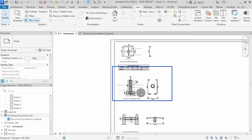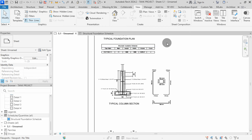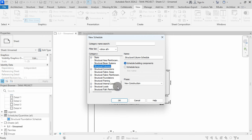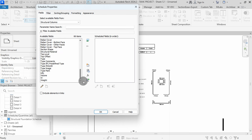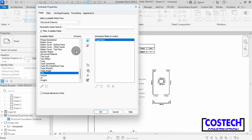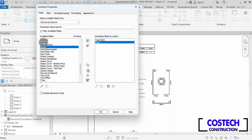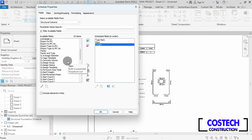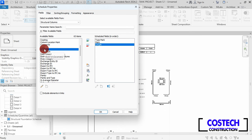We can proceed to create a concrete column schedule. Select Schedule, then select Schedule or Quantities. In the category list, select Structural Column, then hit OK. I will start by adding Type Mark to the scheduled fields. Select Mark, then add it. Add Length. I will finish by adding Count, then hit OK.